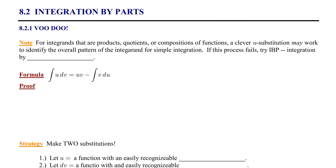In Section 8.2, we're going to learn an extremely useful formula for integration that I like to call voodoo. There's no black magic about it — it's simply a nickname for a technique called integration by parts.